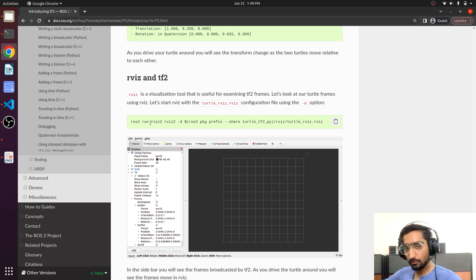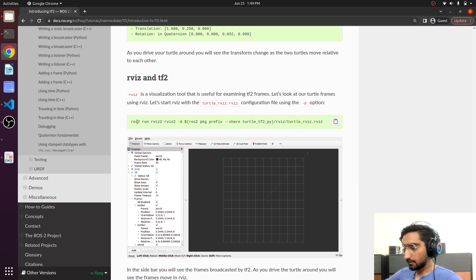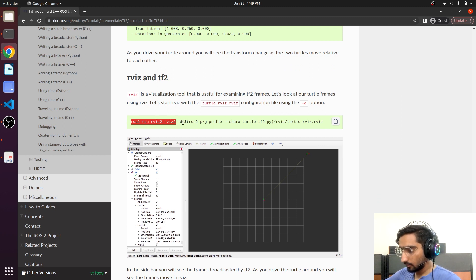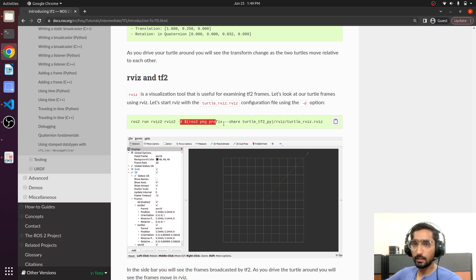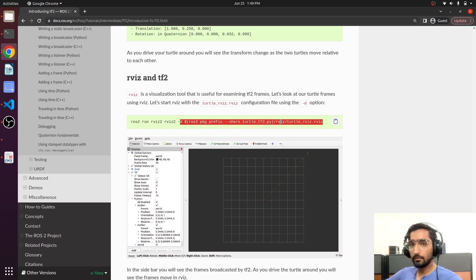Let me explain you what this command does. It just runs RVIZ and then it loaded a configuration file that will be representing TF.